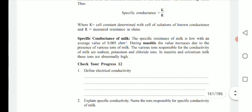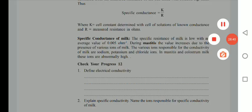These are the basic physicochemical properties of milk, which we have discussed in detail in this lecture. Thank you.